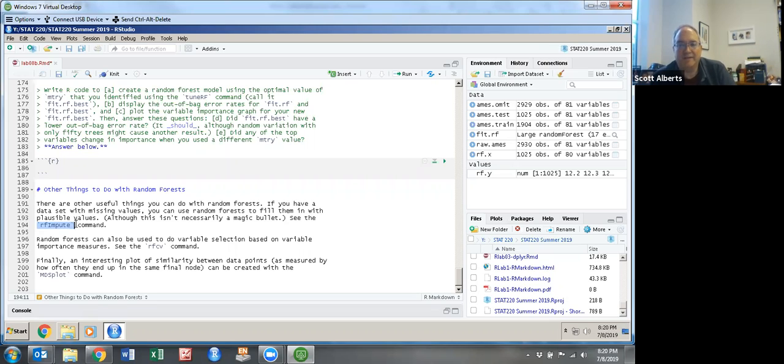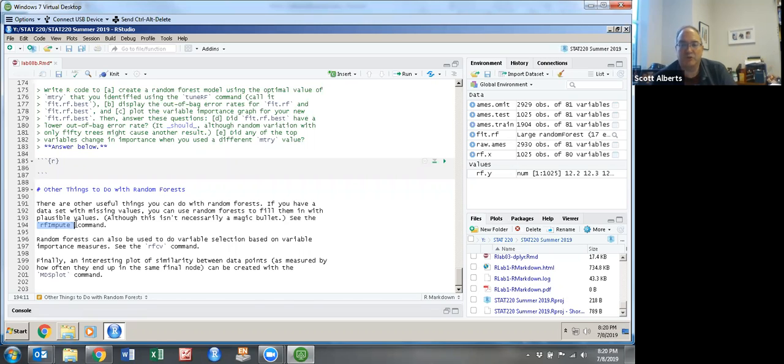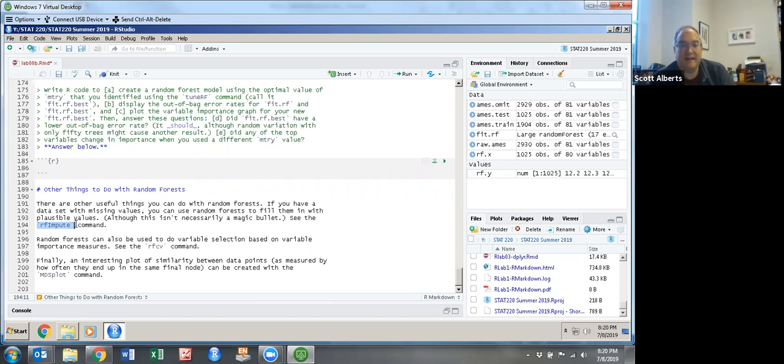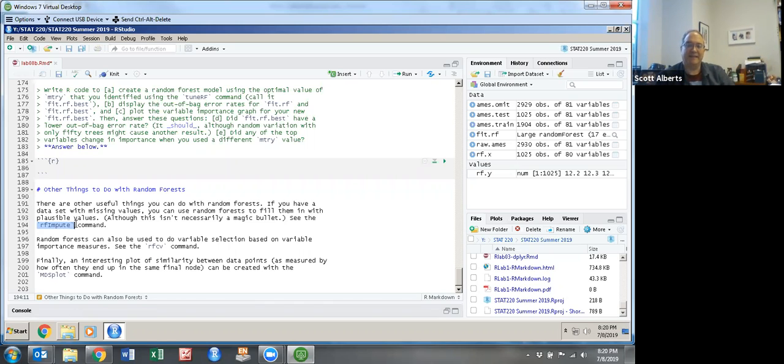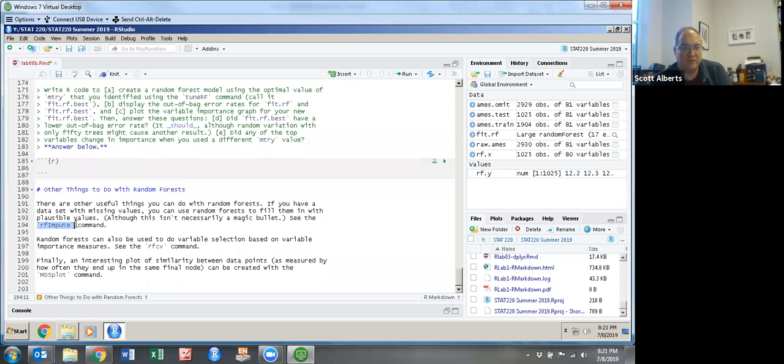You might remember in that Kim data set, we had the person who didn't give their gender. And because that person was short, I sort of implied that it would be reasonable to assume the person was female. What RF impute does is it calculates an entire random forest to fill in each of your missing values. And so when you do have a giant data set with just a few missing points, you can use imputation to calculate that.